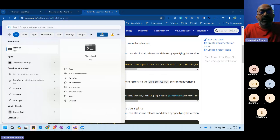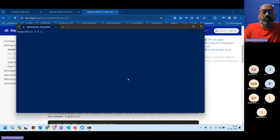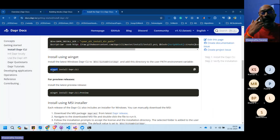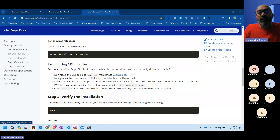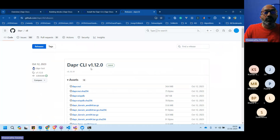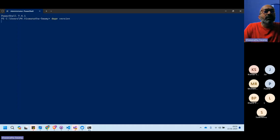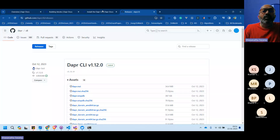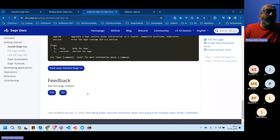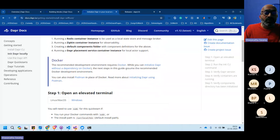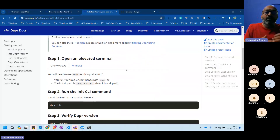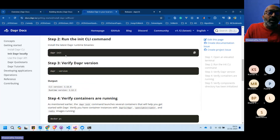Running `dapr --version` shows CLI version 1.12 and runtime version 1.12. After installing, you need to initialize Dapr. There are two initialization modes: local (on your local machine) and Kubernetes. Initialization requires an elevated terminal and the command `dapr init`.